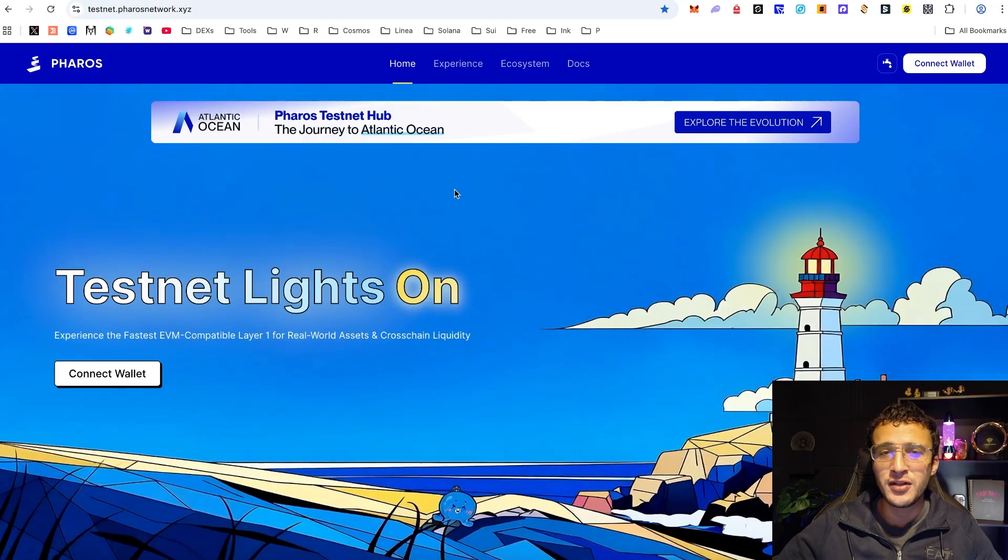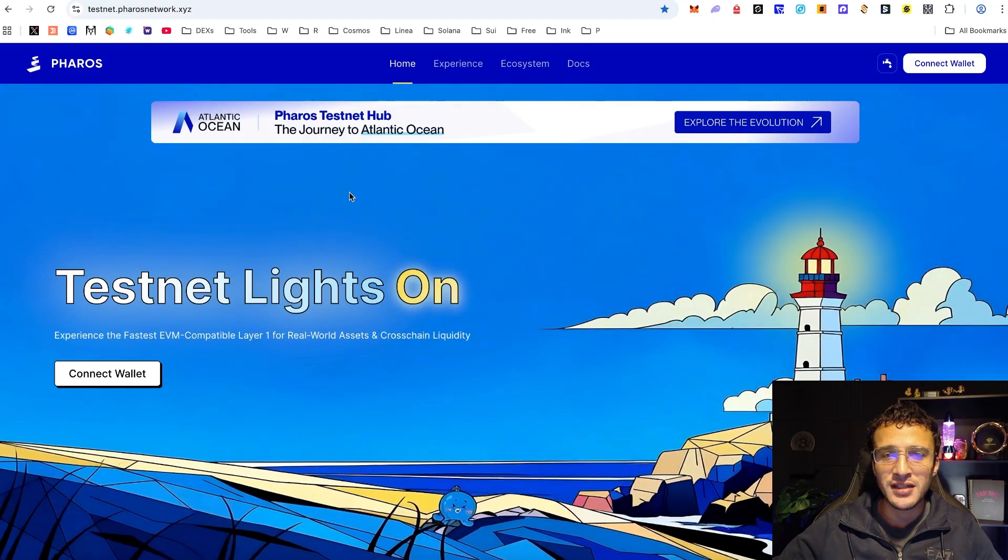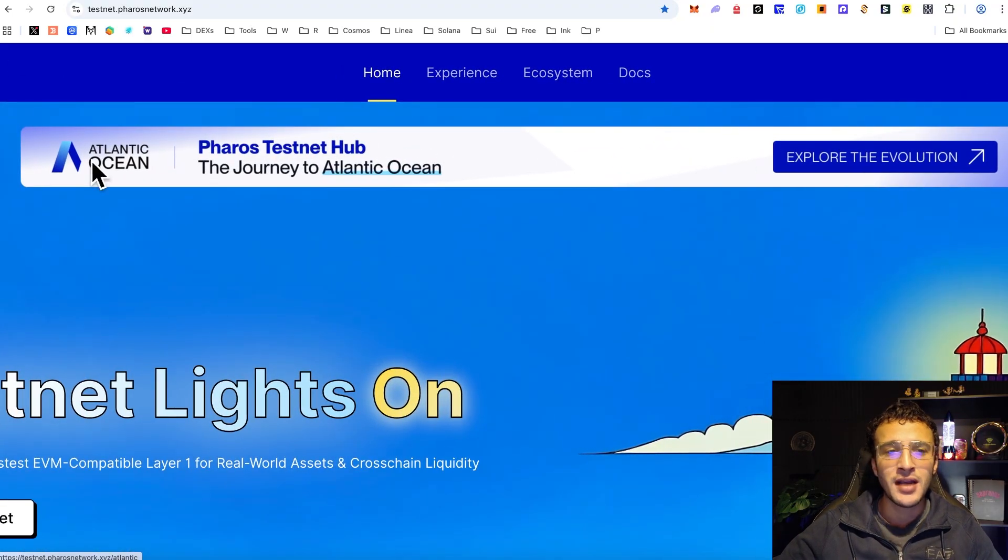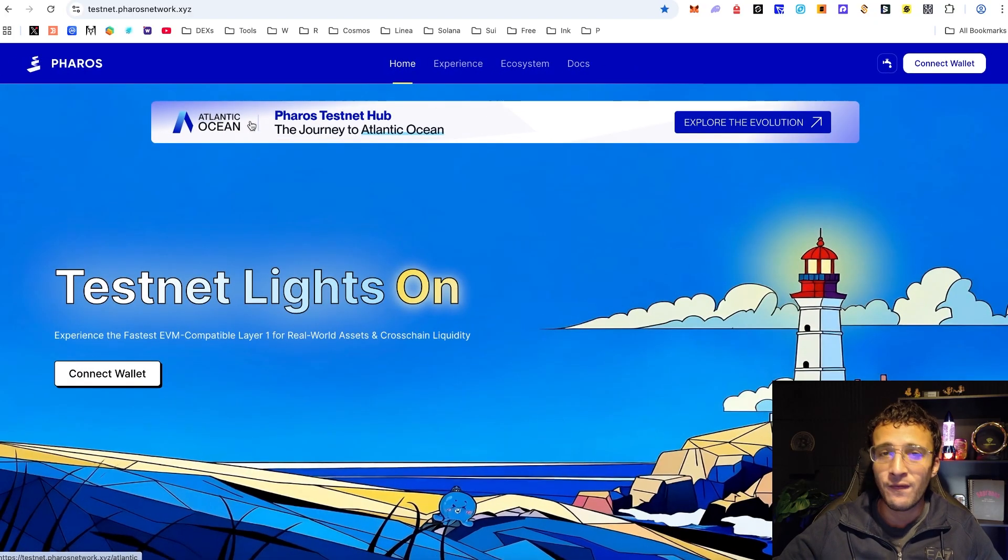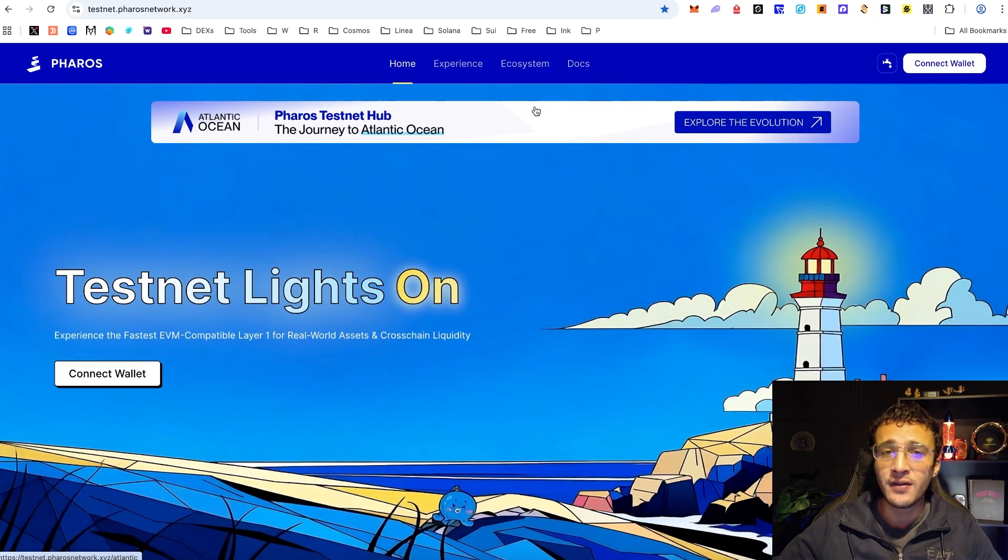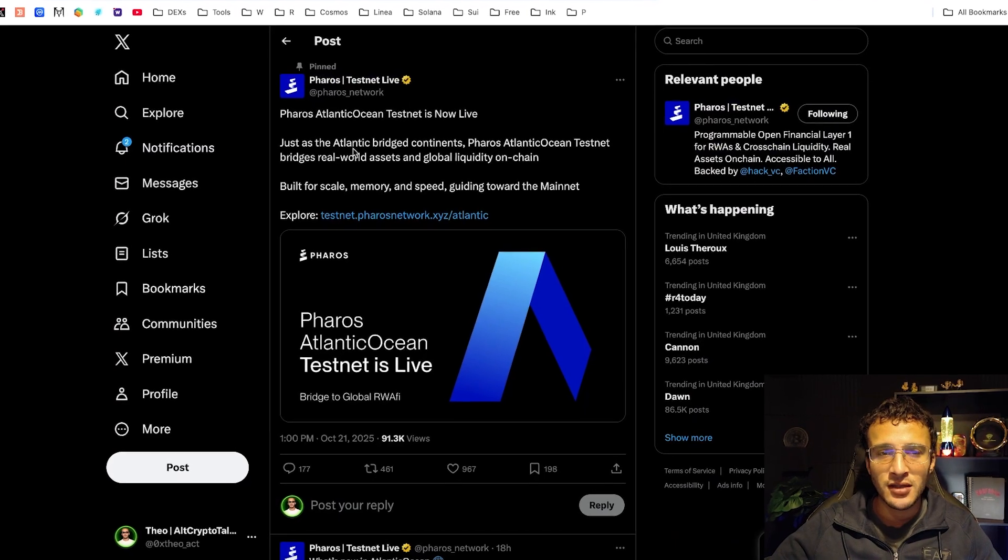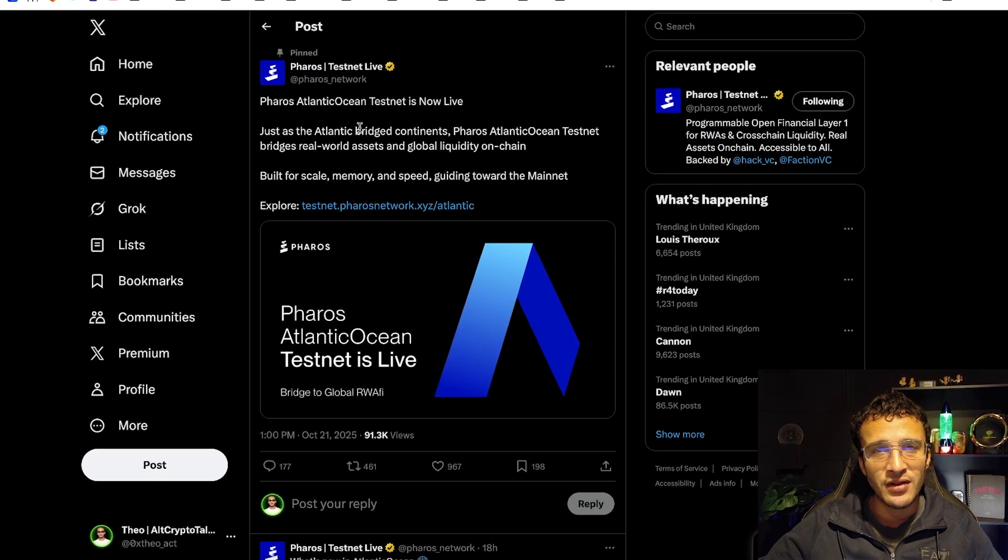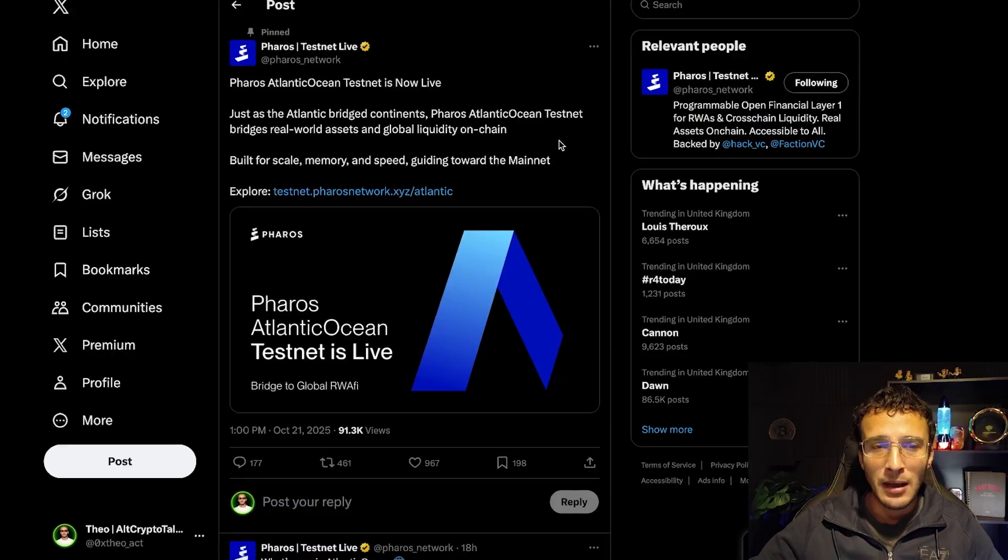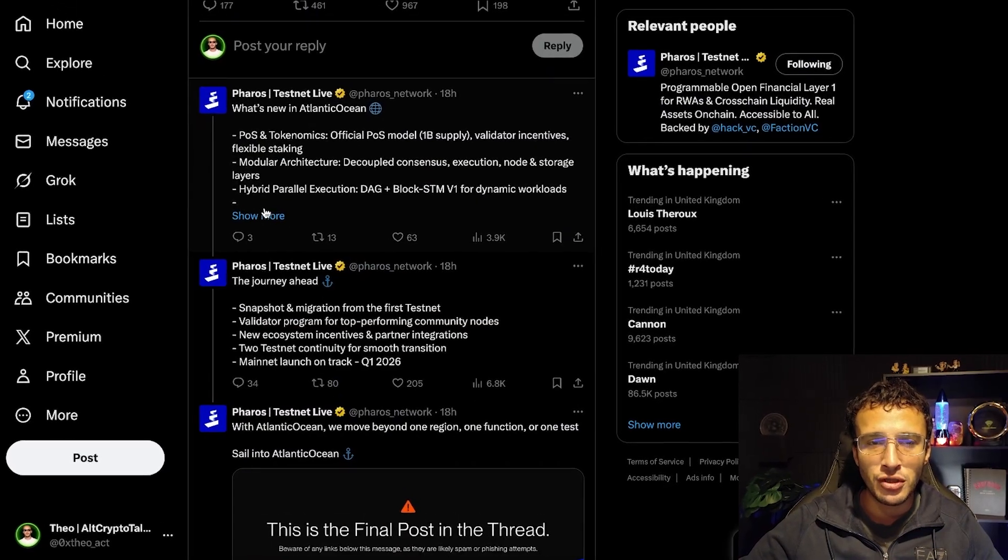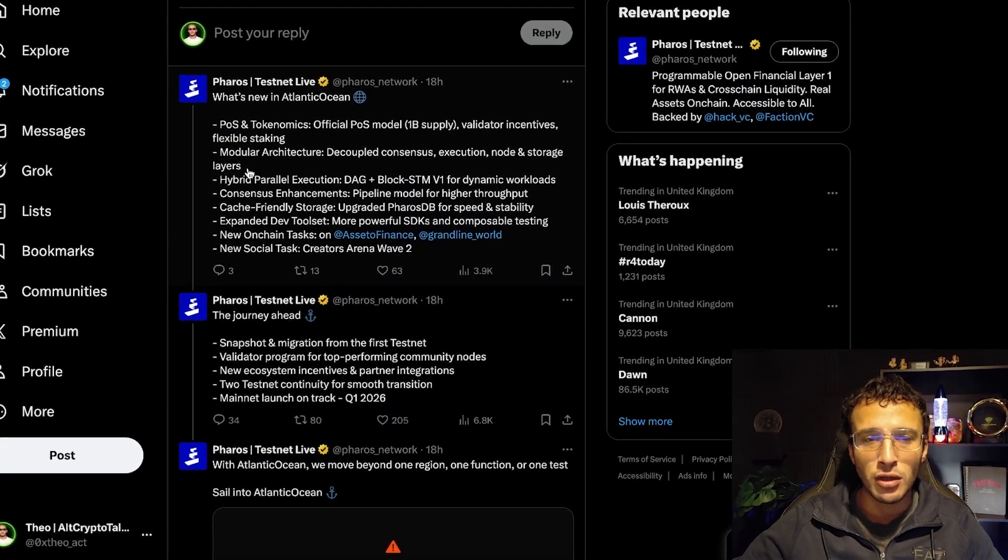Once again we are back on the Pharos testnet where we are here to qualify for the airdrop by completing the Atlantic testnet, the final phase before the mainnet goes live. Before we continue, we wanted to share this thread on X where you can see everything about the Pharos Atlantic Ocean testnet.